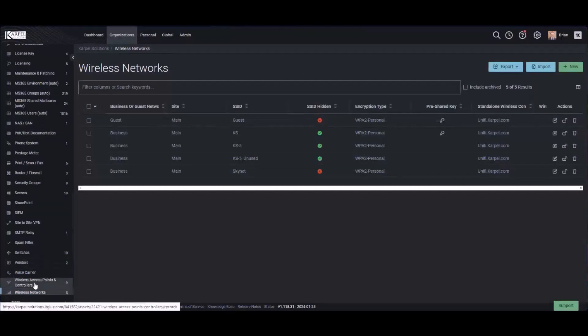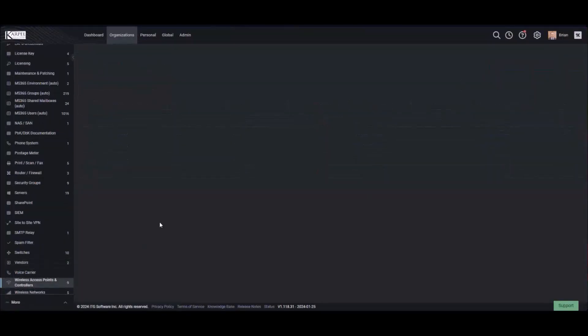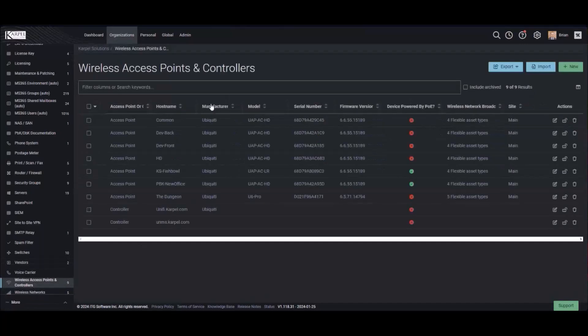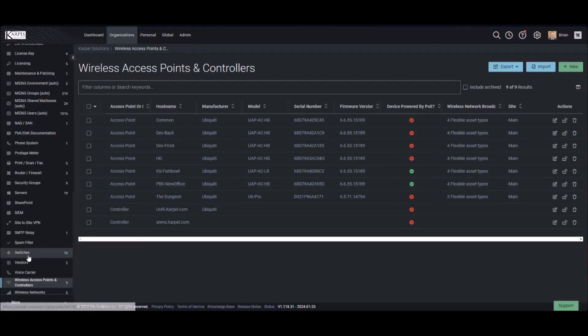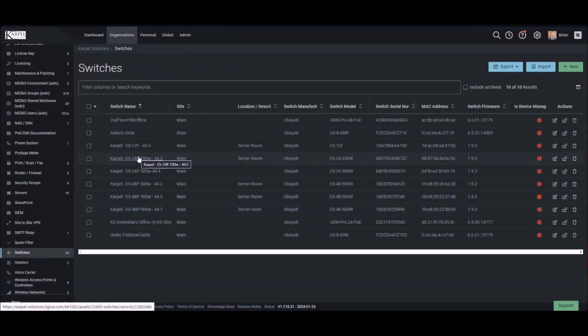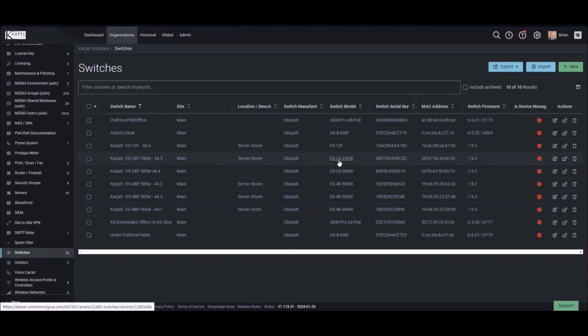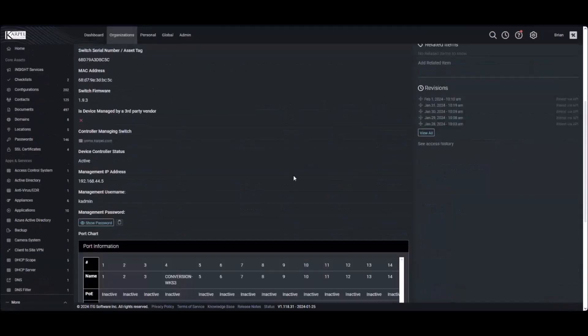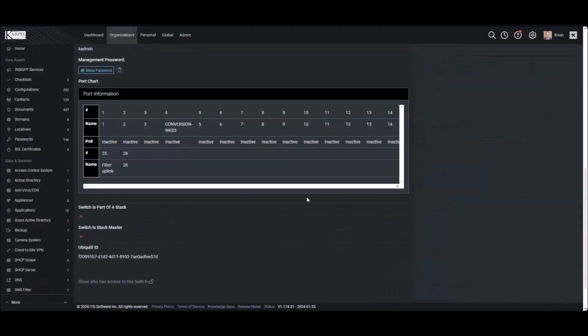So you'll see access points are constantly, consistently refreshed. And so are our switches. I even included this nice, fun little chart here in the middle where it's actually pulling some of the information about the ports.